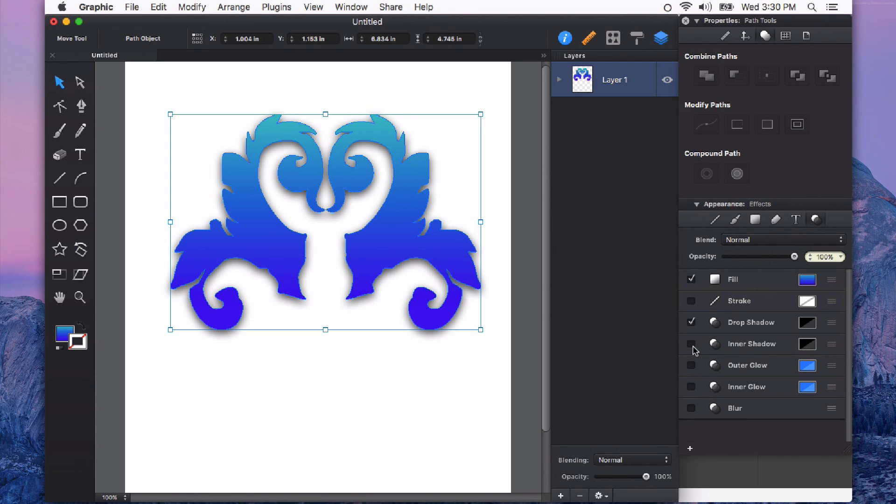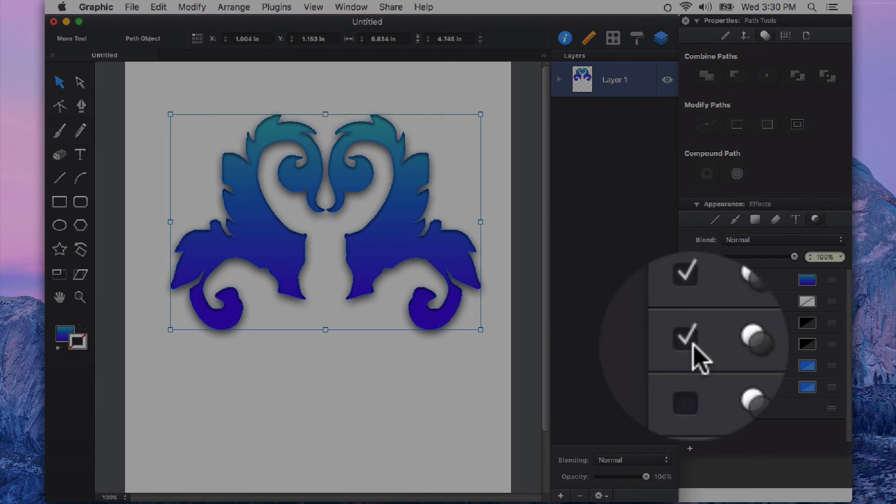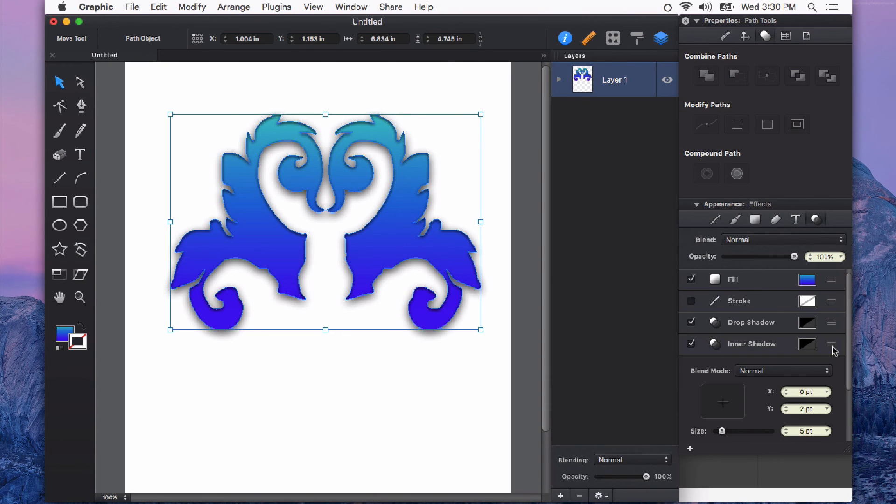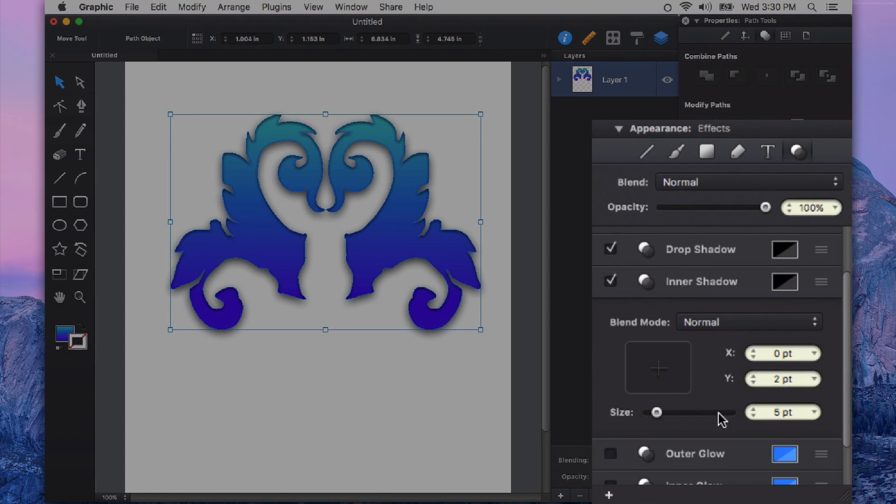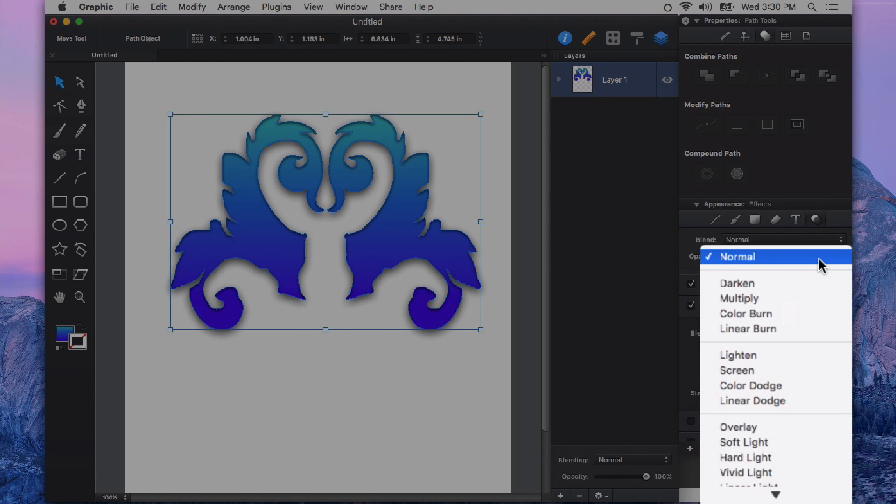I can minimize that effect and continue on looking at some of these other effects. We also have the ability to add an inner shadow. So this is a shadow that is applied on the inside of the shape, as you can see here. As soon as I check that little box, it will apply this effect. Then I can twirl down to see the more granular controls over this inner shadow. We can also change the blending mode of that shadow.